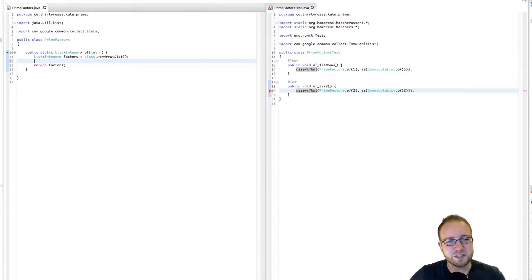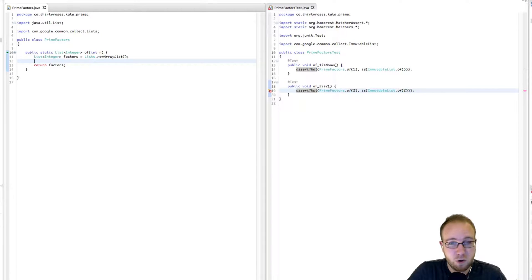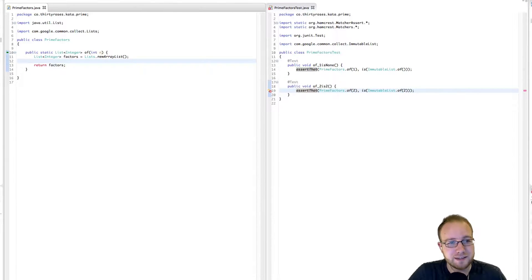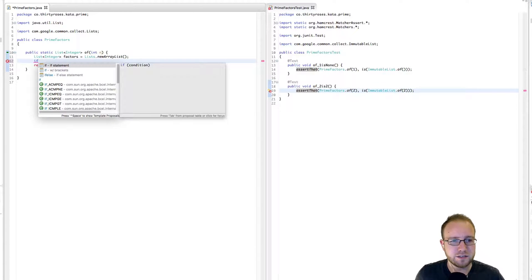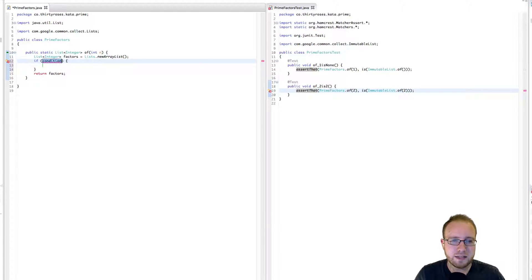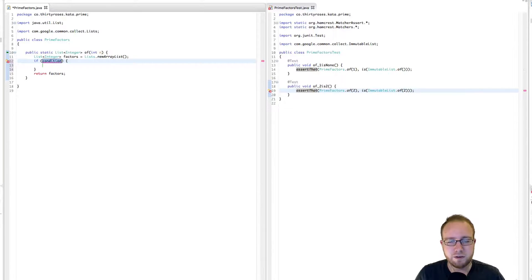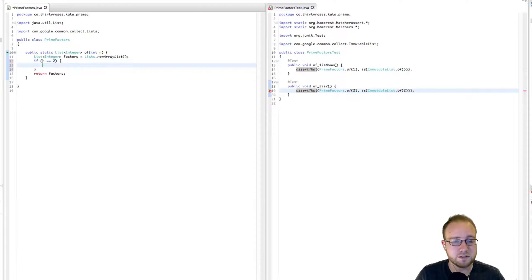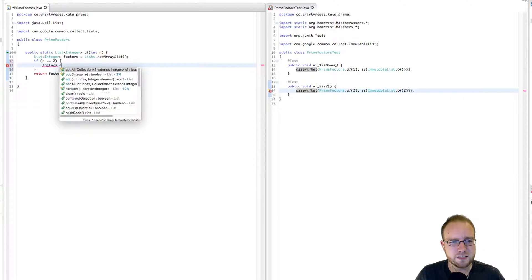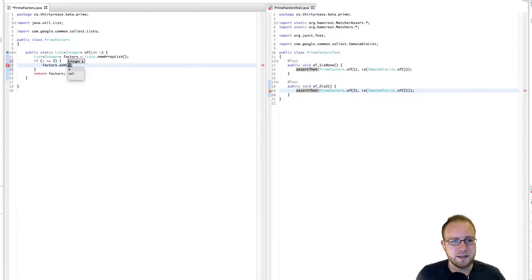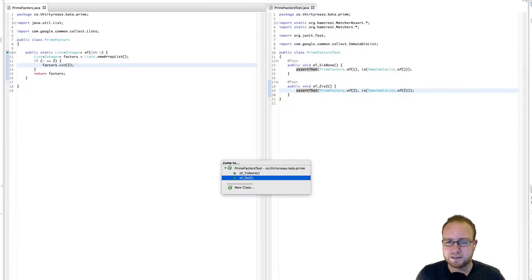And the next question is, okay, when do we need to add stuff to it? Because not always. Our first test shows us that there is a case where nothing needs to be added to this. So we're going to definitely need a conditional here. So we're going to go if. And the condition is, well, in the case right now, all that we really need to worry about is when n is 2. So if n is equal to 2, then we're going to take the factors list and we are going to add a 2 to it. And now our test pass.